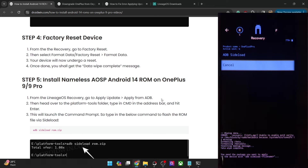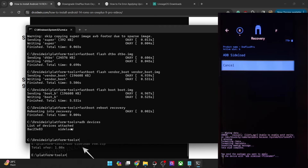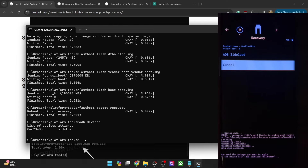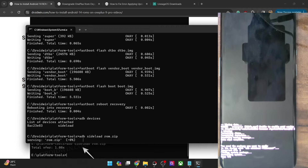Let's verify the sideload. Open the CMD window, type in 'adb devices' and hit Enter, and make sure that you are getting the 'sideload' keyword. If that's well and good, we can now start the sideload. Type in 'adb sideload rom.zip' and hit Enter. The sideloading will now start — it will take up to around 5 to 6 minutes, so let's wait for that to happen.